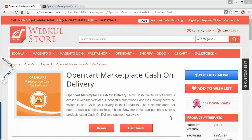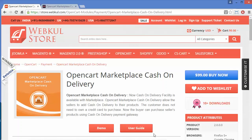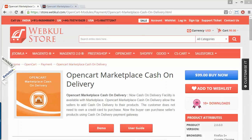Admin and seller can easily upload a CSV file so that they can restrict cash on delivery to some specific areas, and they can charge an extra fee for availing the cash on delivery option. Cash on delivery is the most renowned payment method in the world, and customers still feel confident while purchasing through cash on delivery.